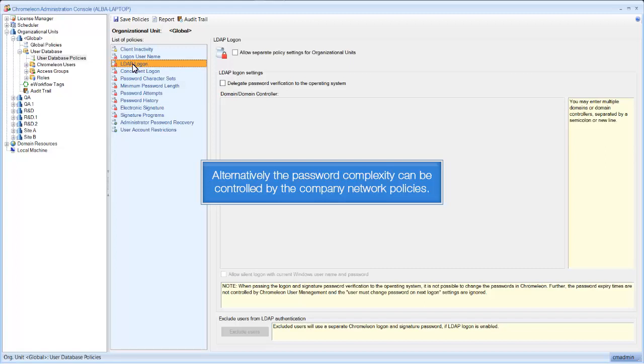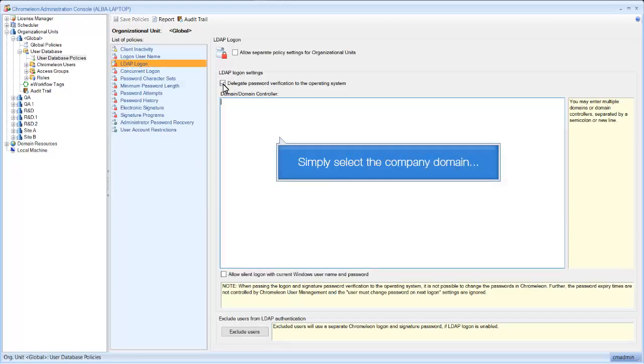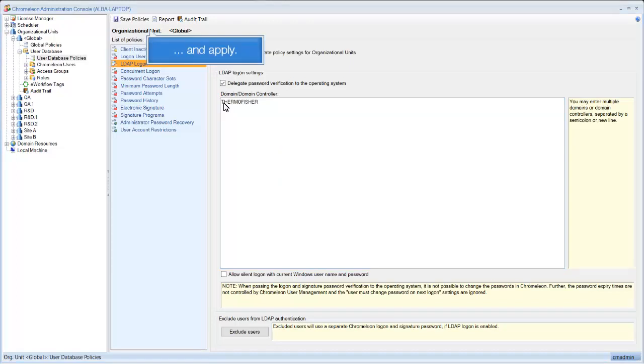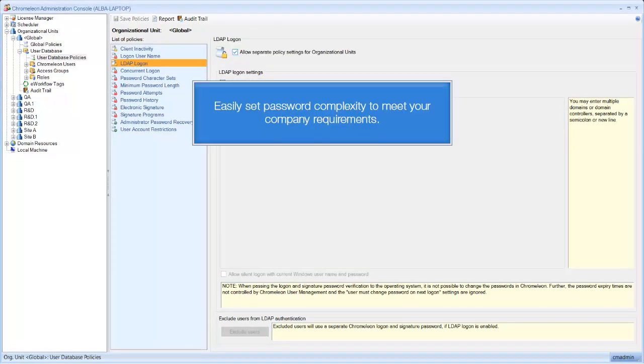Alternatively the password complexity can be controlled by the company network policies. Simply select the company domain, and apply. Easily set password complexity to meet your company requirements.